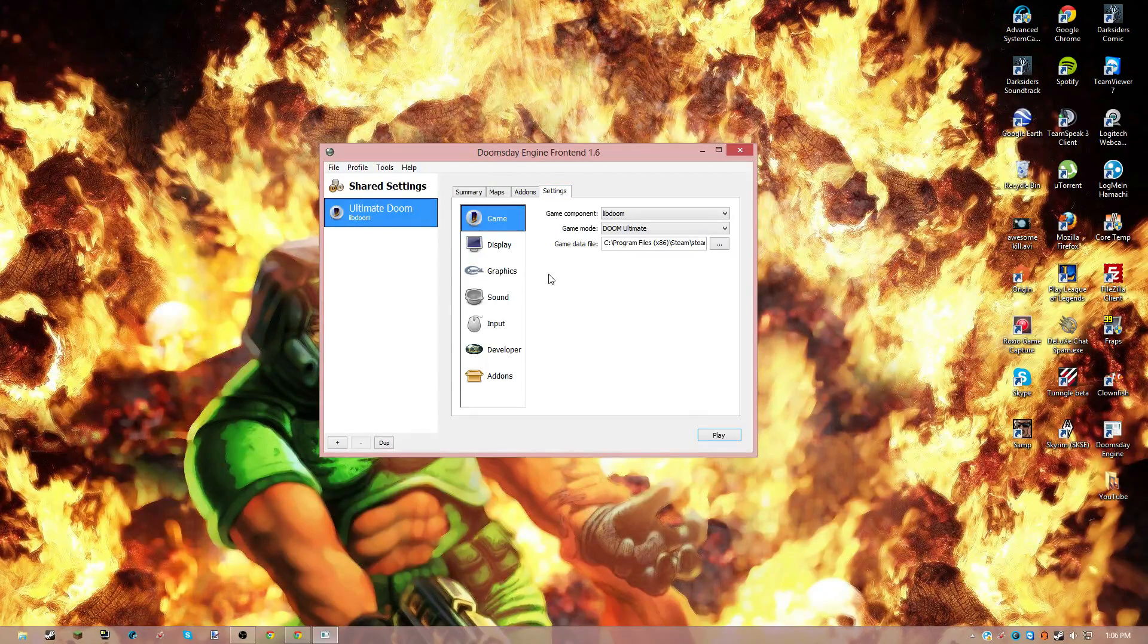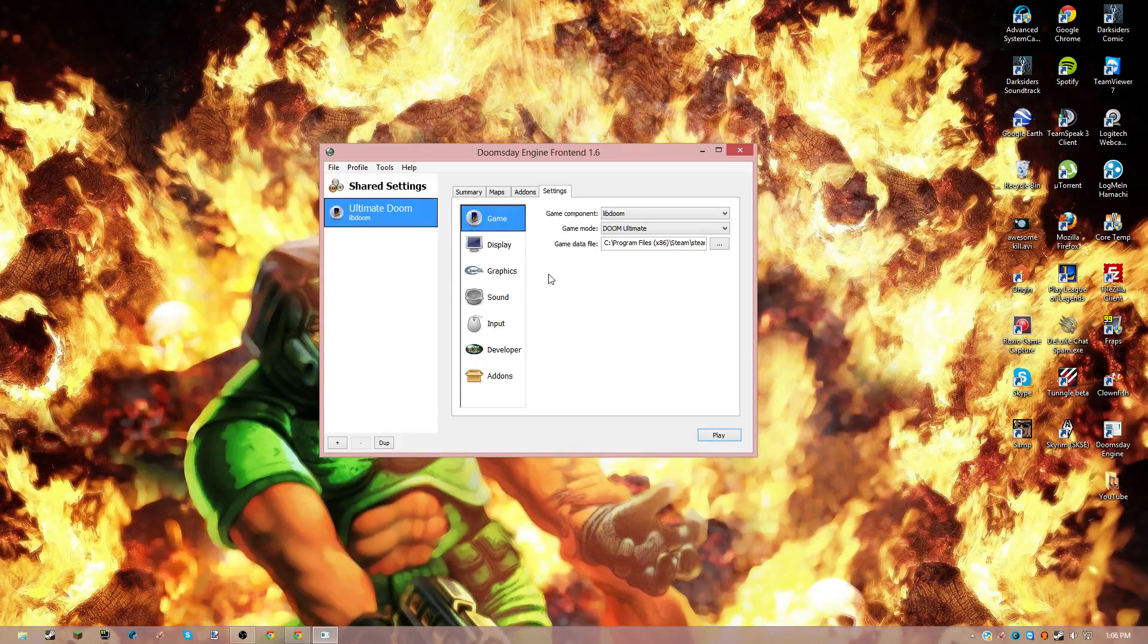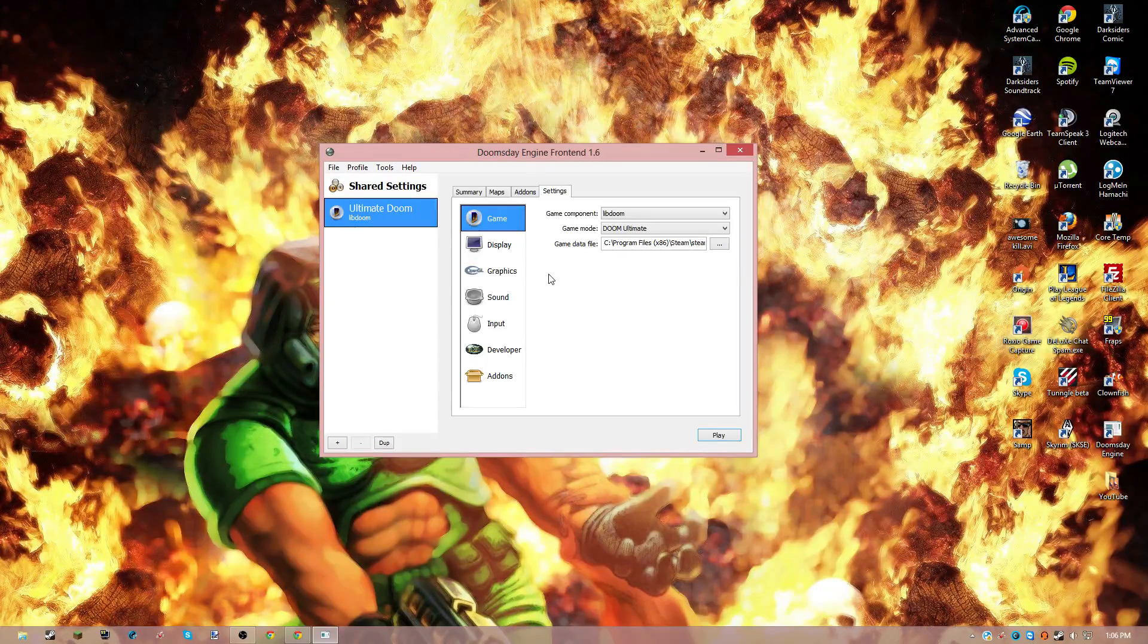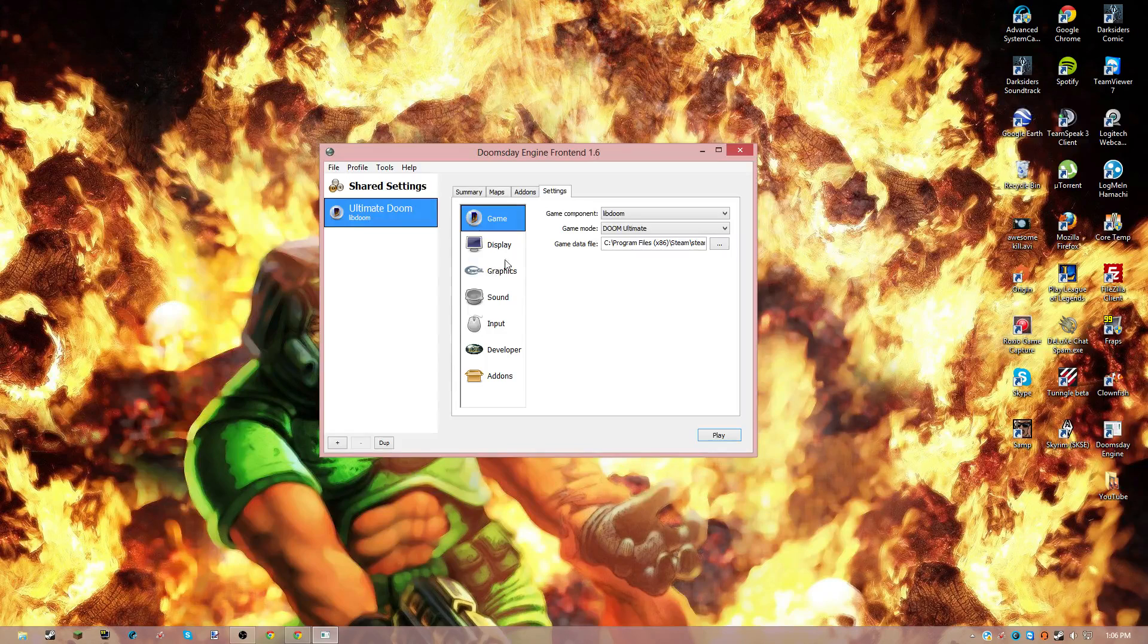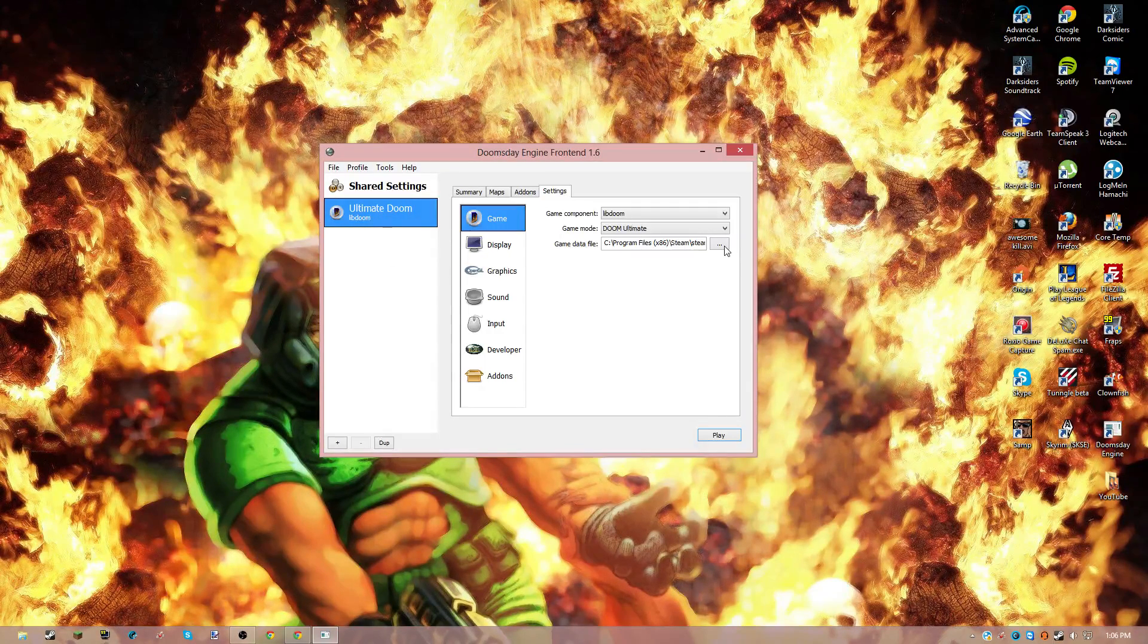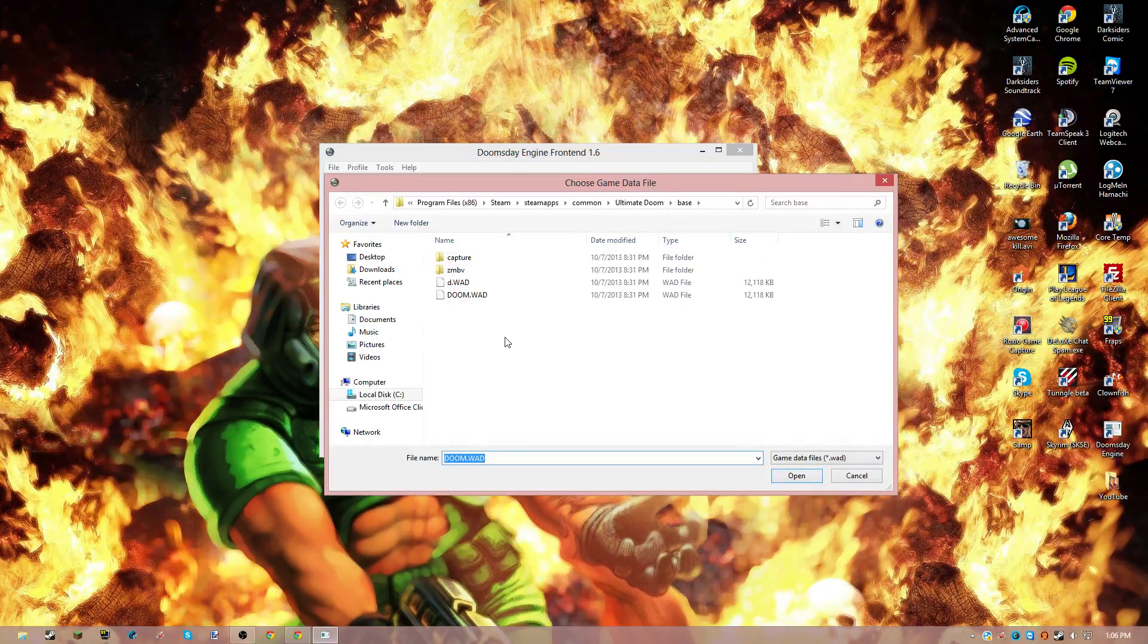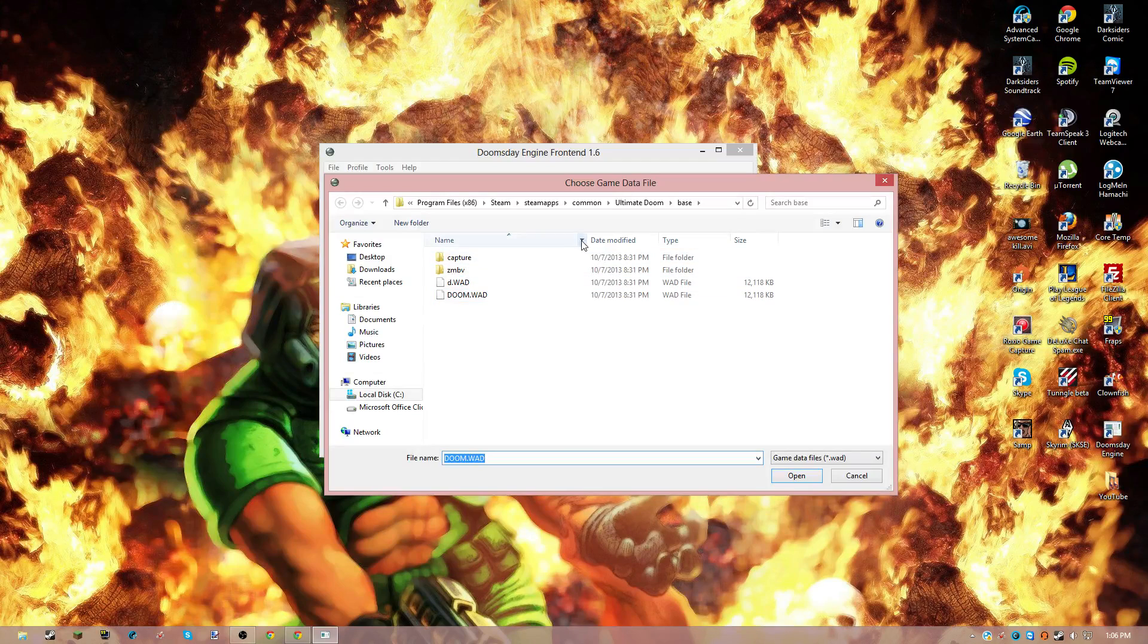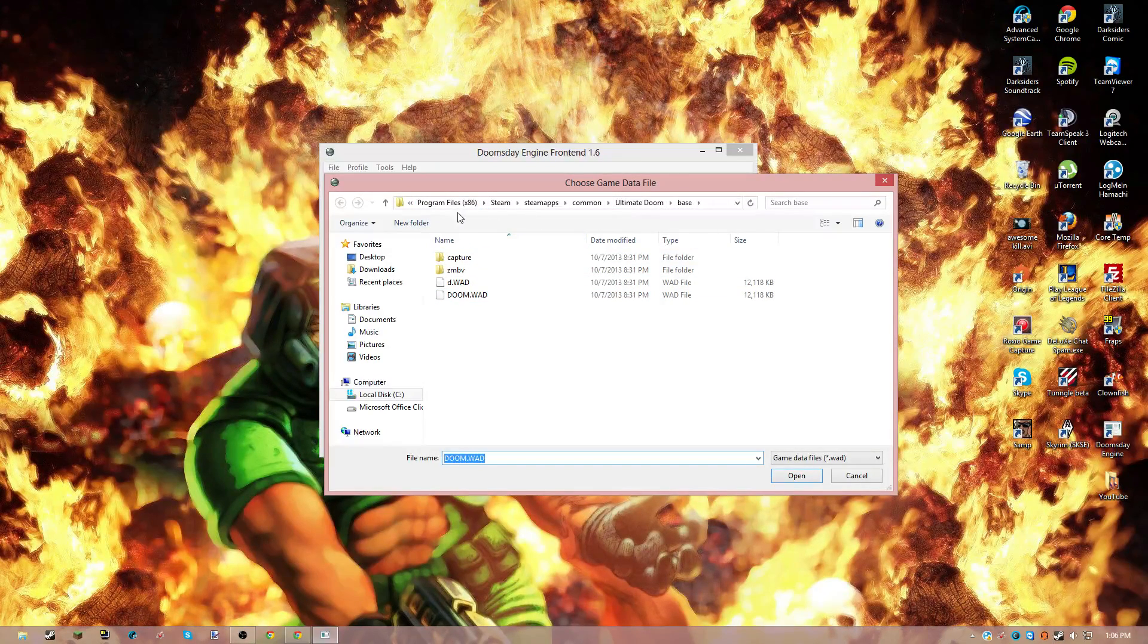You should get a screen that makes you select which Doom games you want to play. And after you do that, it should make you find your files for Doom.